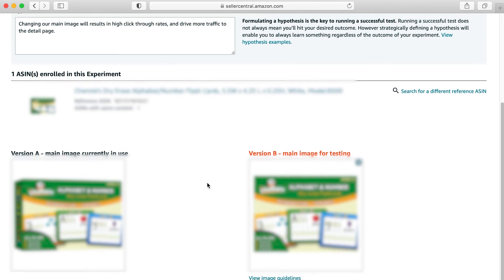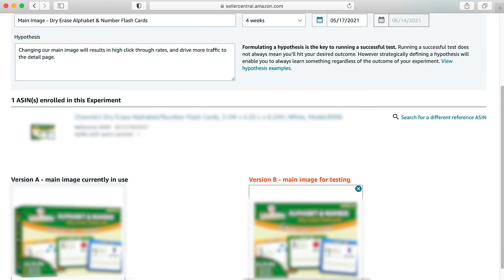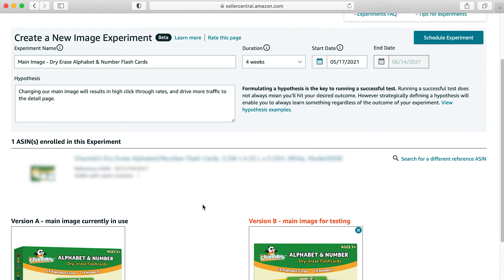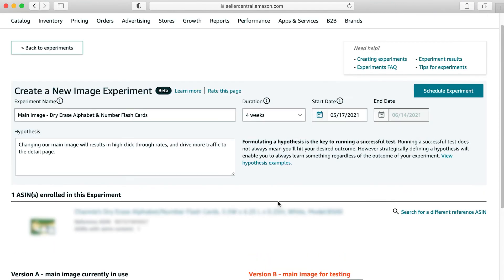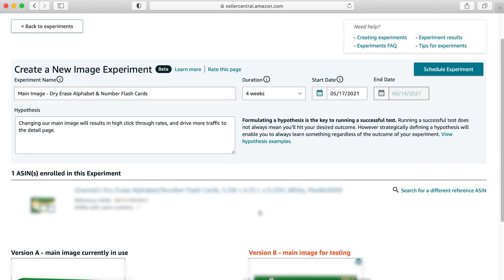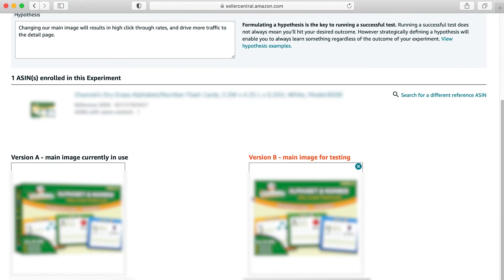It will automatically switch between your version A and your version B. It will give them equal time over your four week duration. And even during the experiment, you'll be able to see the results in real time of what's happening. And then at the end, obviously, you'll have an answer one way or another.